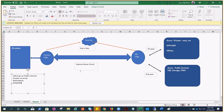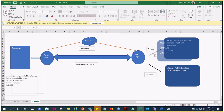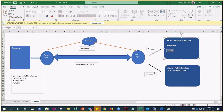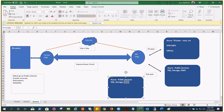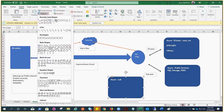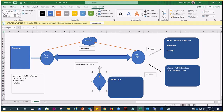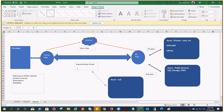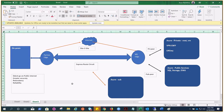This ExpressRoute circuit can also be shared across subscriptions. For example, if you have one subscription here and another Azure subscription somewhere else, you can utilize the same ExpressRoute circuit for connectivity to that other subscription as well. You can opt for non-authorization and provide the security key and relevant information to enable that.